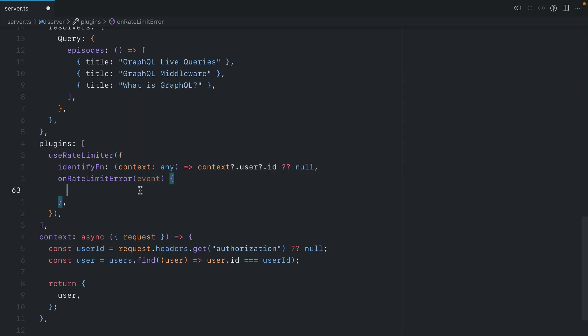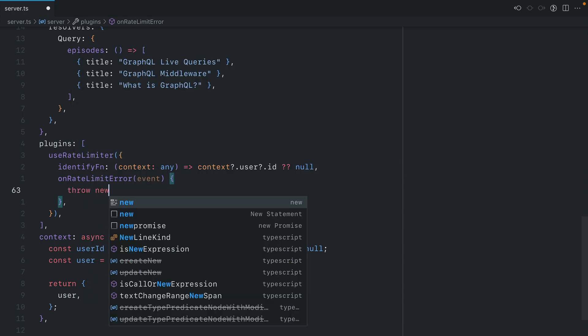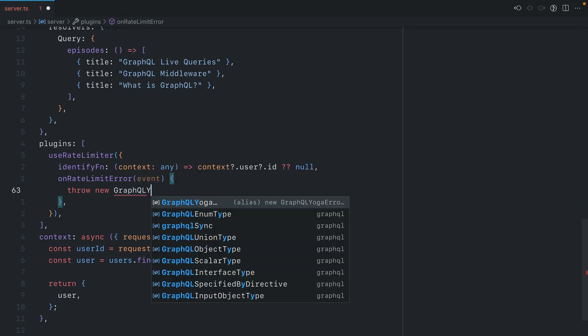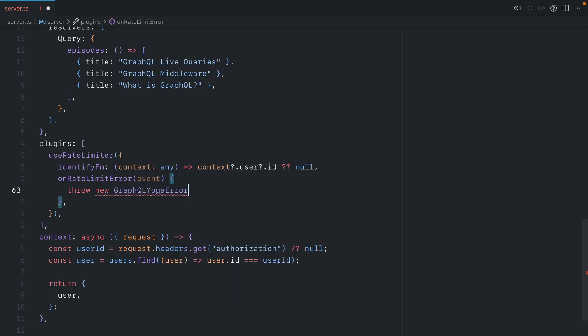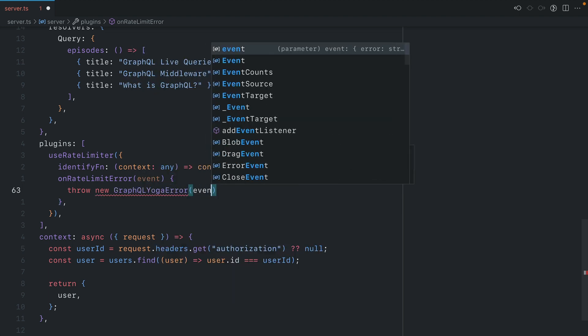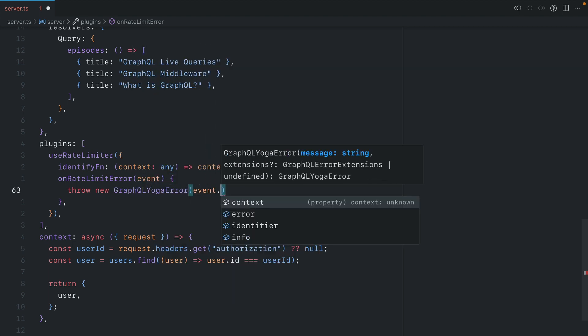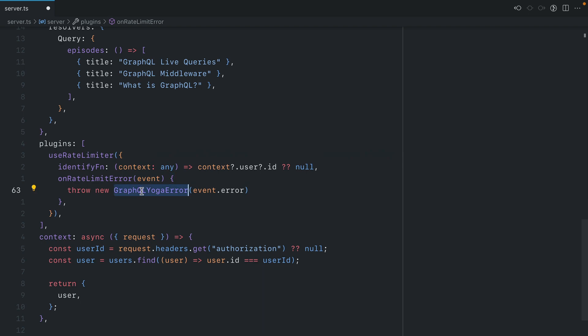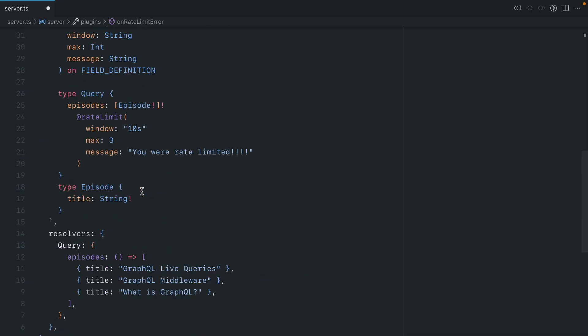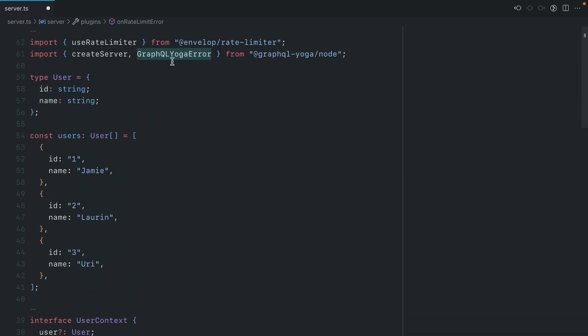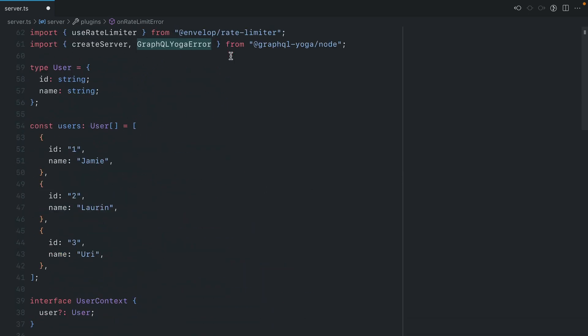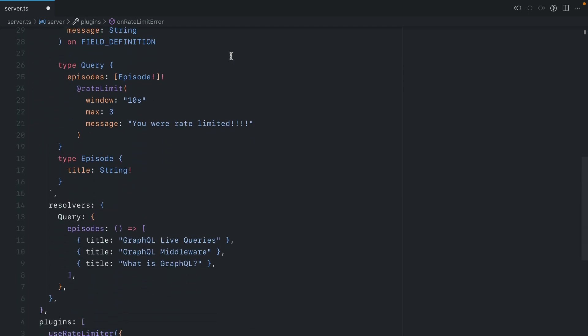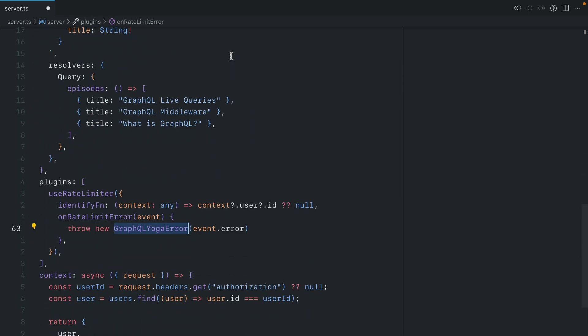We'll expose the error from the event, and here we can throw a new GraphQLYogaError and pass the event.error. This GraphQLYogaError class is imported from the GraphQL Yoga Node package, and this will allow those errors to be surfaced to the end user consuming the GraphQL API.